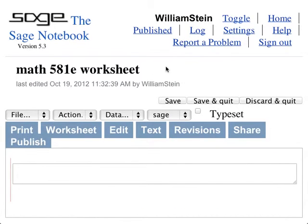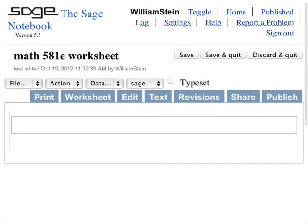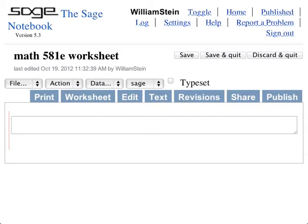I just started a screencast in case anyone ever wants to watch this. All right, so the topic today is that we'll talk about how to use Sage to do algebraic number theory.